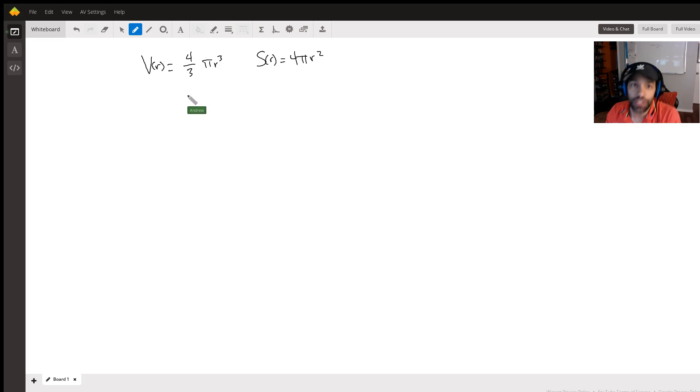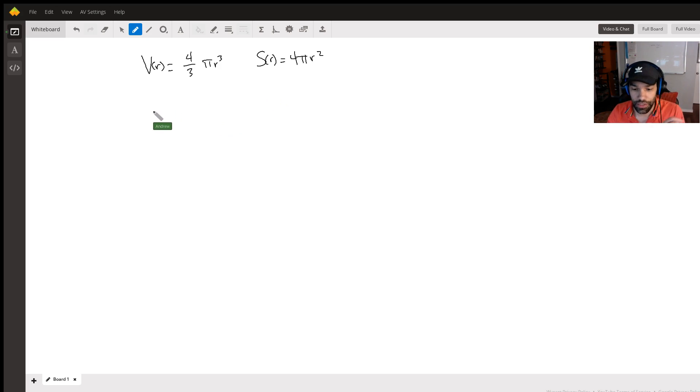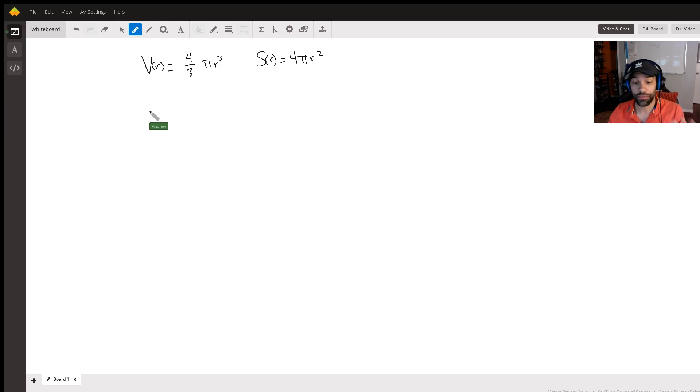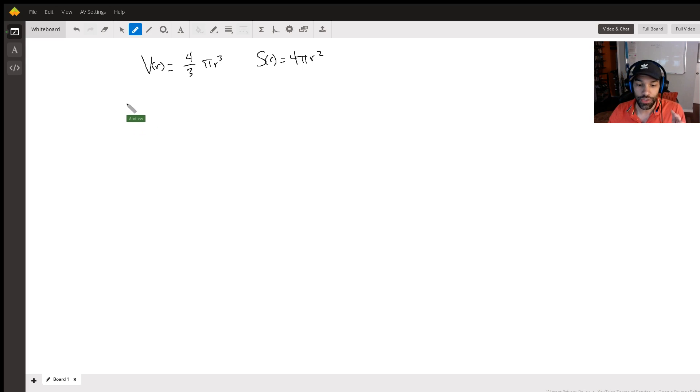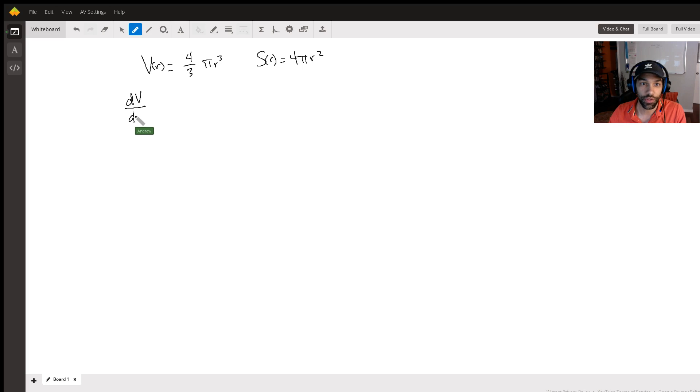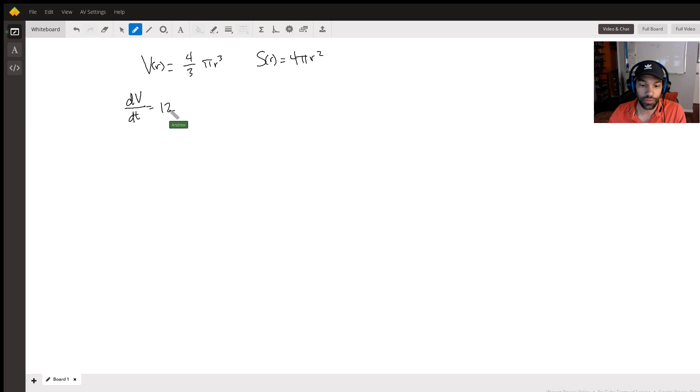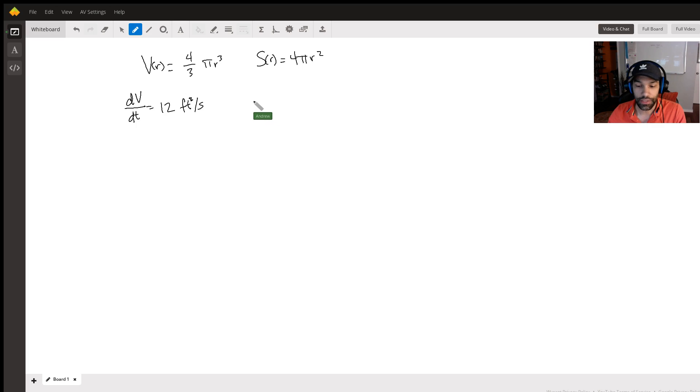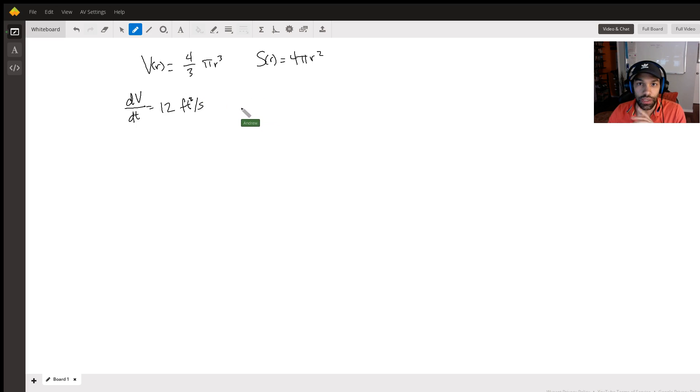So we're given the rate of change of the volume of this sphere, right? So it's saying it's increasing, so we can write this here in this form here, so the derivative with respect to time of that volume is given as 12 feet cubed per second. And we know that thing there.